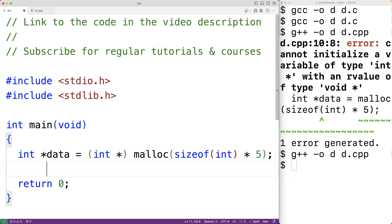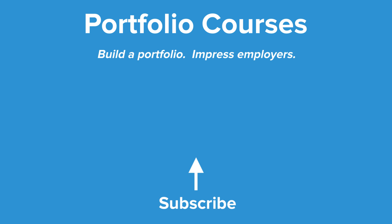So if the project does use explicit typecast you should too. If it doesn't, you shouldn't either. So in this video we've learned why we don't need to typecast the return value of malloc in C. Check out portfoliocourses.com where we'll help you build a portfolio that will impress employers, including courses to help you develop C programming projects.